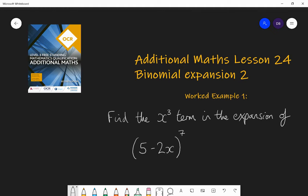Hello and welcome to Lesson 24 of Additional Maths with Mr Barrow. Today we're focusing on binomial expansion — it's the second lesson on this topic. Make sure you've watched Lesson 23 on binomial expansion because we will be using the skills learned there. Today we're going to be taking our knowledge a little bit further and doing more complicated binomial expansions, but we will be just looking for a single part of the expansion, not a full expansion.